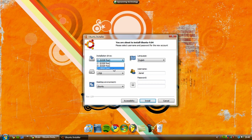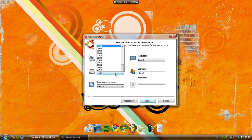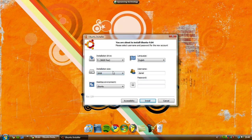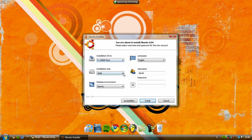And then I'm going to choose my language, installation size, whatever you want. So I'm going to say 30 gig because I've got a reasonable amount on there.